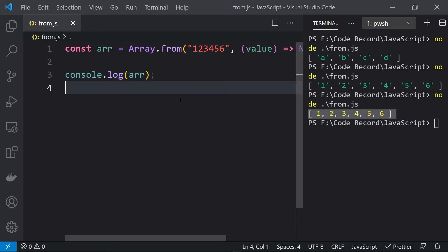Generally, this method is used when you have to convert a particular string, array, or other types like Set or Map into an array. That is when Array.from() is used.